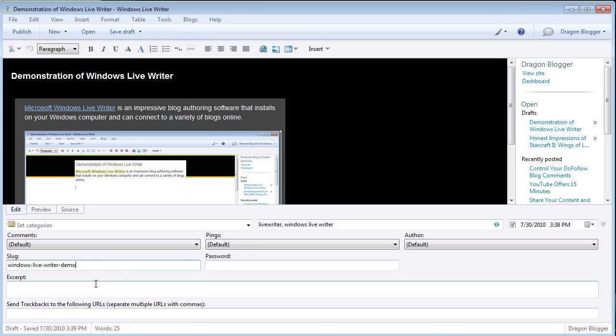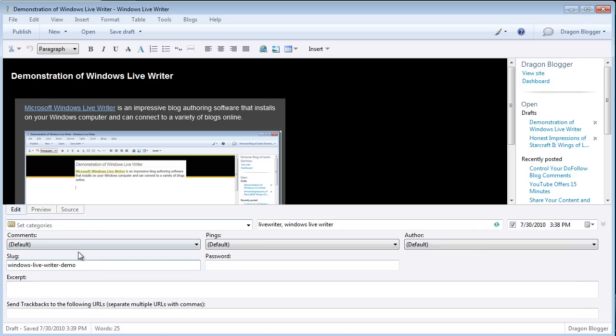So if this were to publish, it would say www.dragonblogger.com slash windows dash live dash writer dash demo. Which is a good SEO slug because you want to basically have keywords for your post inside your slug. You don't want to use two and four A or generic words in your slug. You want to just use key keywords in your slug.